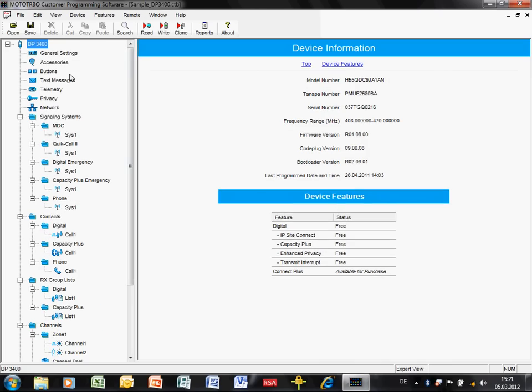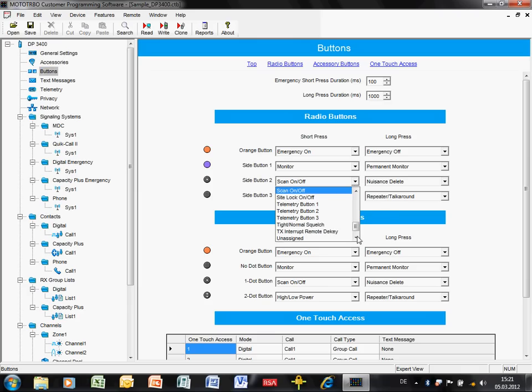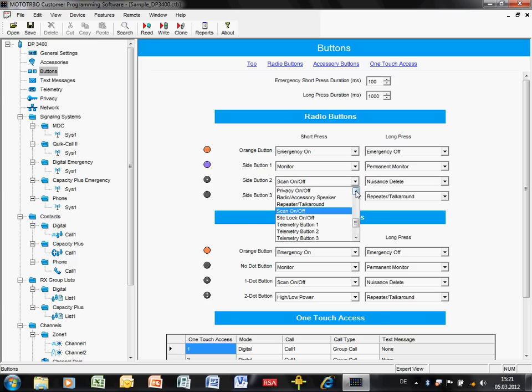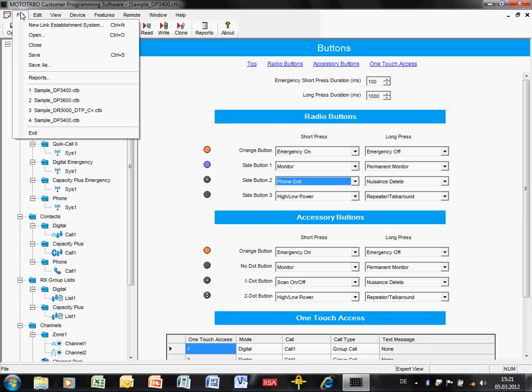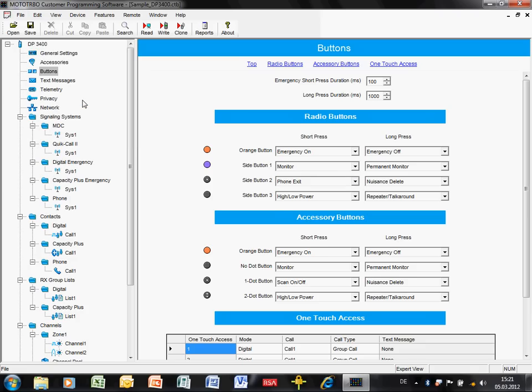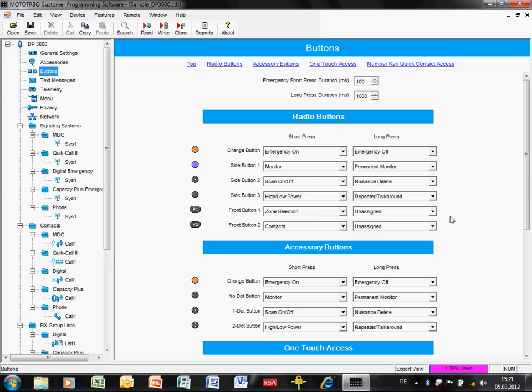We don't have a back button on the DP 3400. So what it means is that we have to assign one of the buttons. If we go to the button configuration on the radio here, there is an option here called phone exit. So if the user presses that button, it ends the phone call. There are some other functions on the buttons which will be of interest to you.